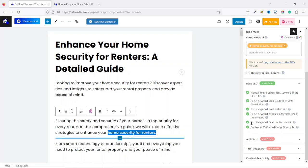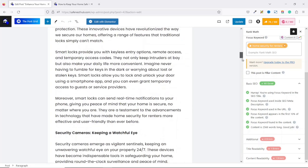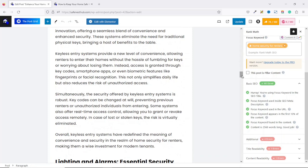The focus keyword is also found in the main content. And finally, our content is over 2000 words long, which is great. The recommended minimum number of words is 600 words.